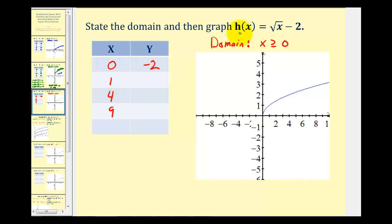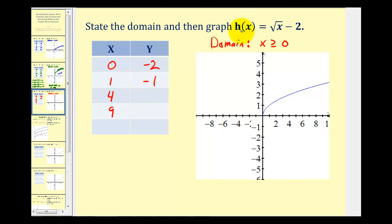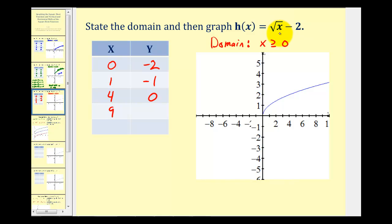When x is one, h of one equals the square root of one minus two, which is negative one. When x is four, h of four equals the square root of four minus two, which is zero. When x is nine, h of nine equals the square root of nine minus two, which is one.